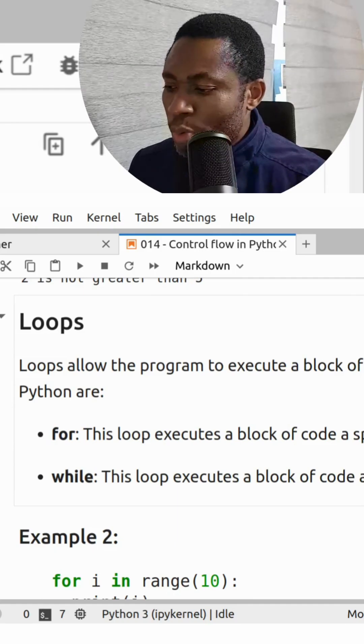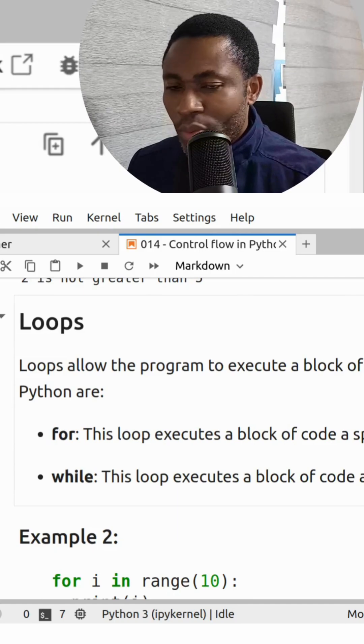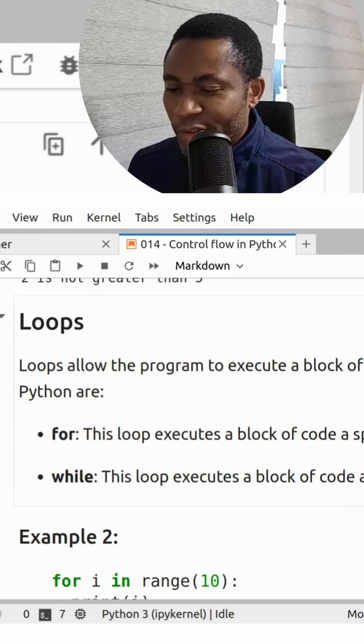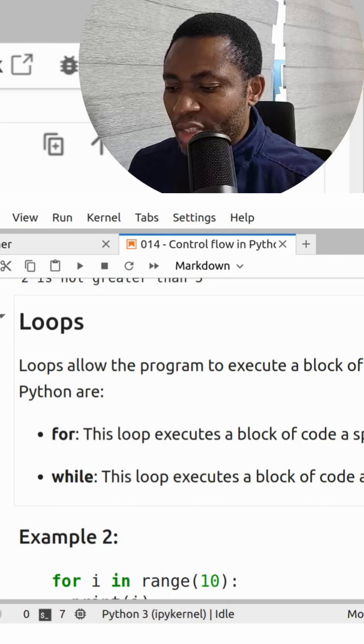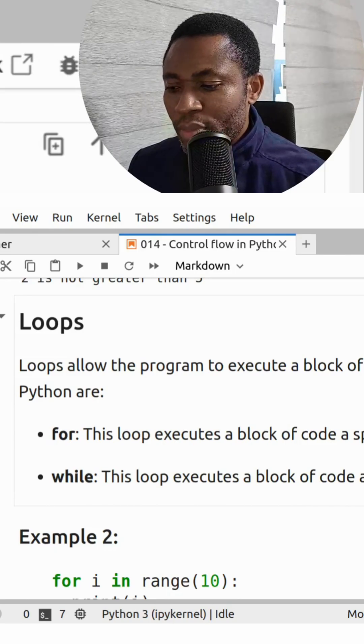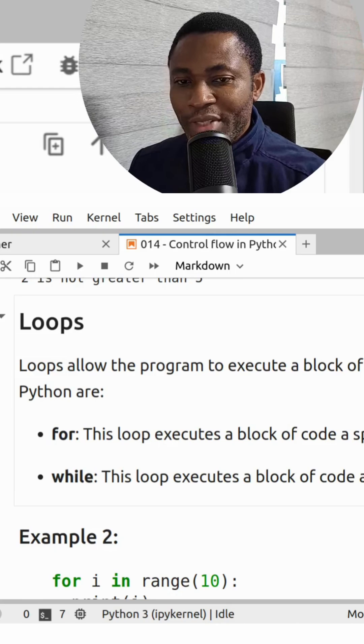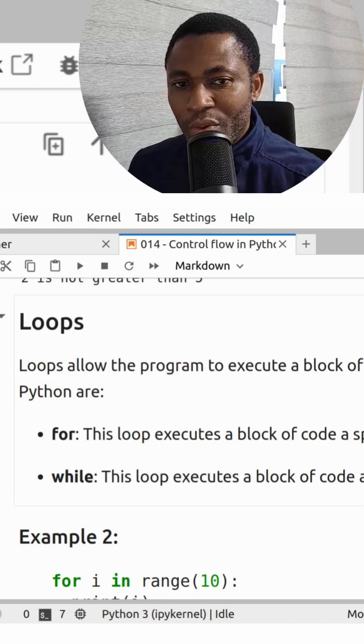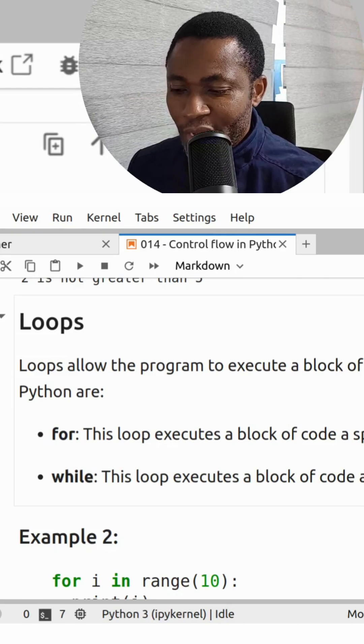The most common loops in Python are: the first one is a for loop. This loop executes a block of code a specified number of times, in other words, for a finite number of times.